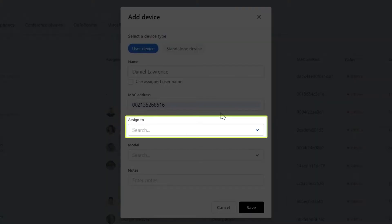Now, you can select who the phone should be assigned to. That field can be left blank if you are unsure who it should be assigned to, and you can add that information later. However, this device will not be activated until a user with a license has been assigned to this device.